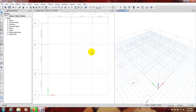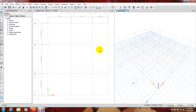So our section properties and material properties are ready. In the next video I will start to draw the building according to our previous floor plan. Stay connected till the next video. Thank you very much.